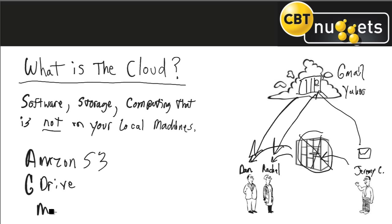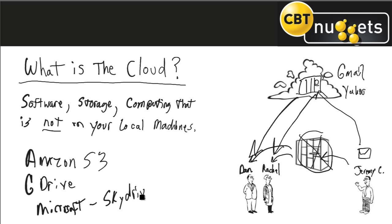You know Microsoft of course has SkyDrive and Office 365.